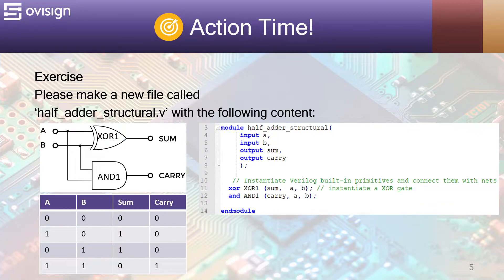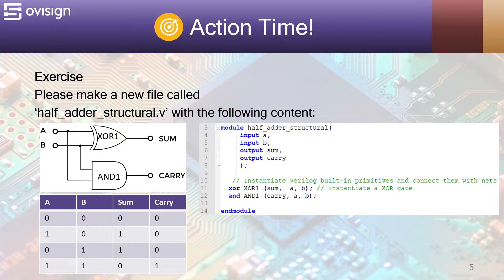The Verilog description of this circuit is straightforward. We declare the module inputs and outputs and after this we describe the design structurally. We use built-in Verilog primitives for this.